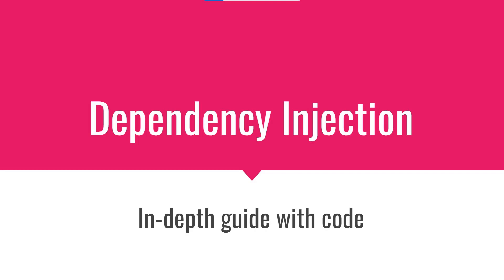In this video, we are going to learn about dependency injection, what are its advantages and how to implement it with C Sharp.